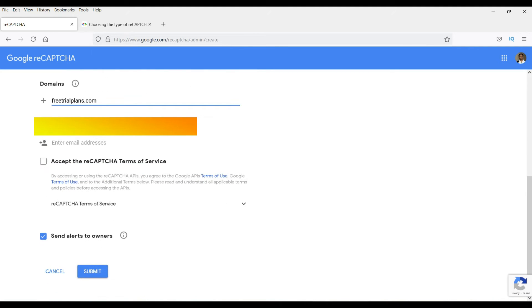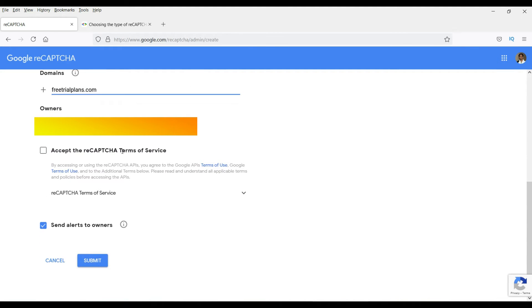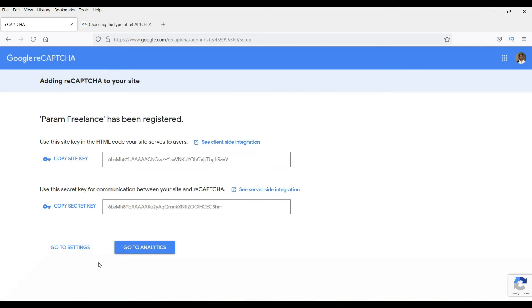Check the owner box, accept the terms, check the box and click Submit. It will give you two keys: the site key and the secret key. You will need these keys to enable the reCAPTCHA on your website.